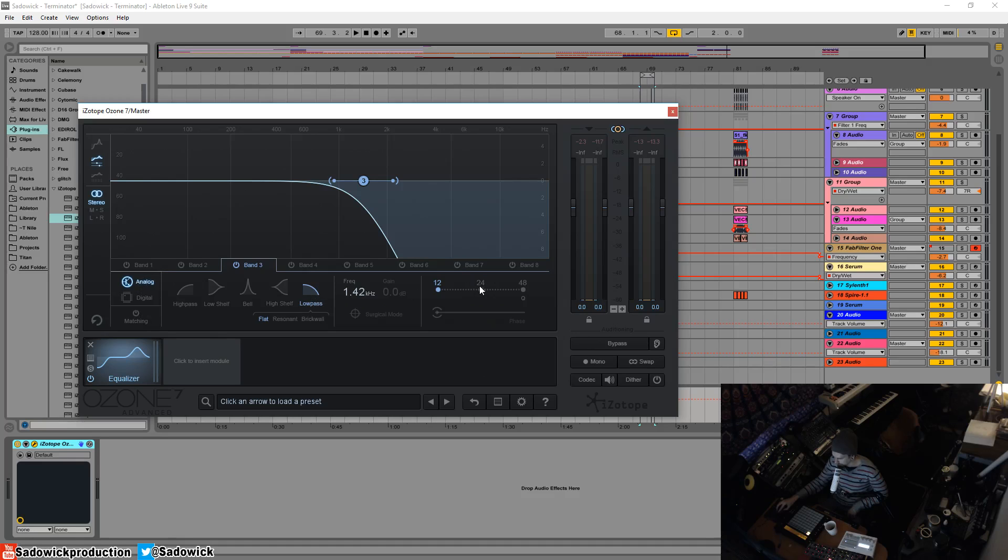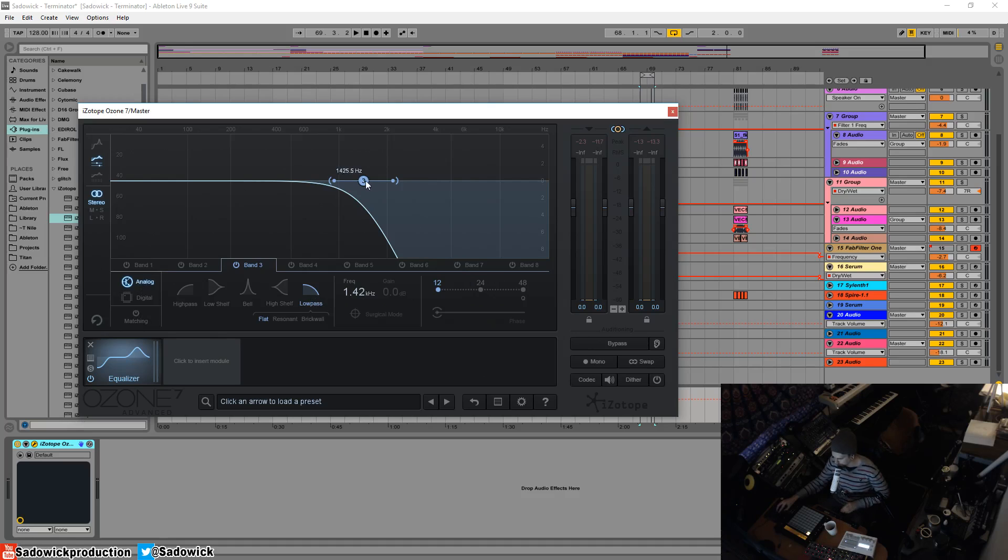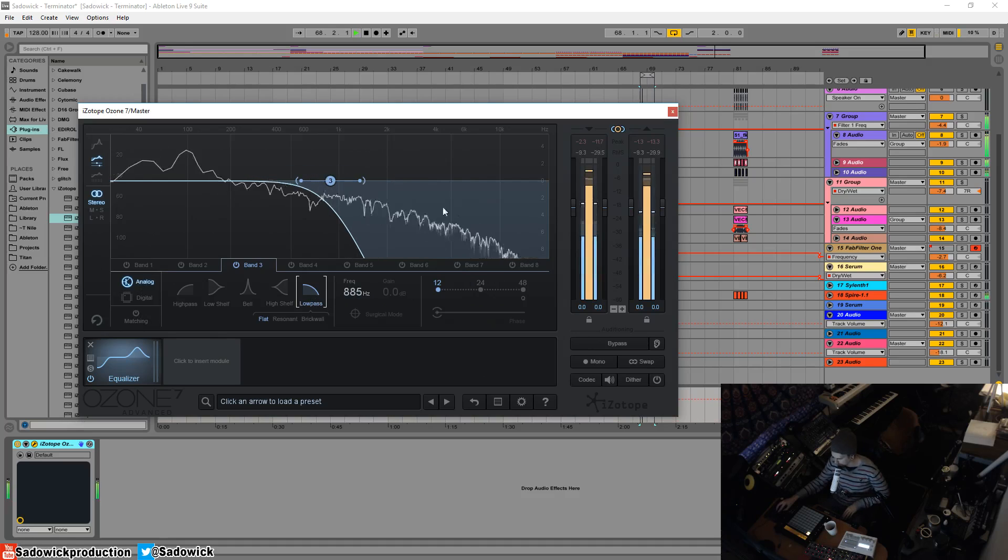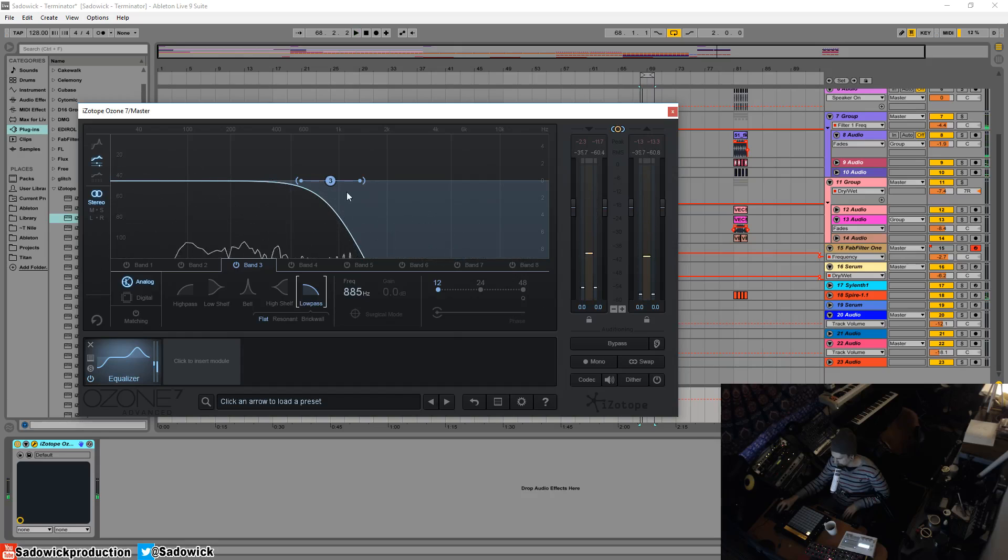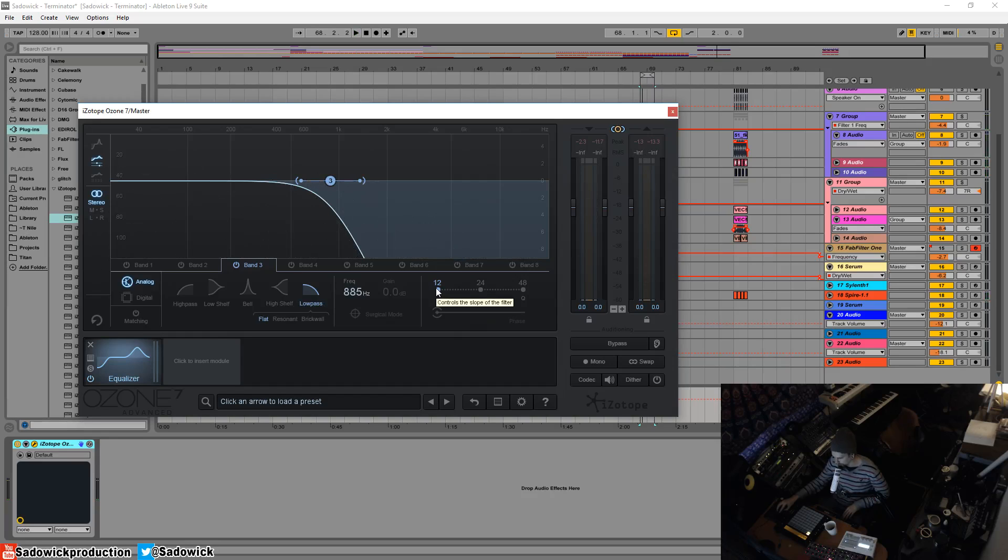So we can adjust the cutoff, like how much is cut off above the frequency. We have it around here. Things are still coming through, right? If we want to kind of make this low pass filter more intense, we increase from this is how many dB per octave the slope is of the filter.